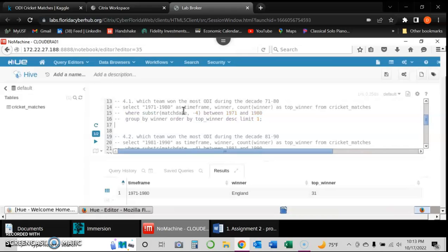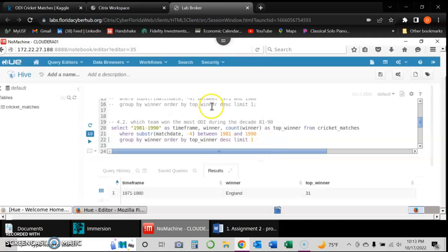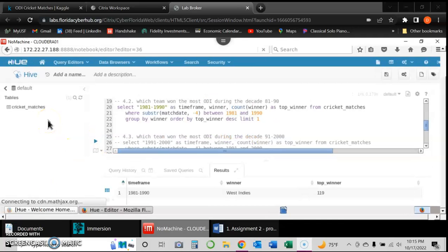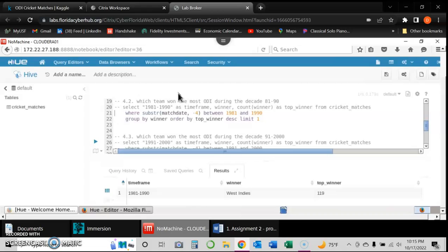The next query asks which team won the most games between 1981 and 1990. Running this query shows that within those years, the West Indies won the most games with 119 wins.